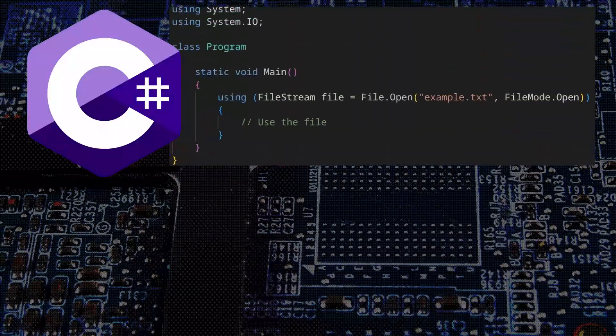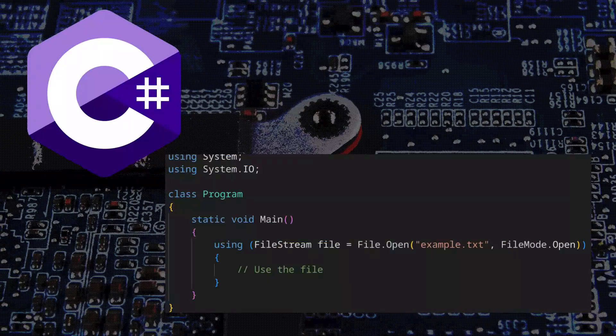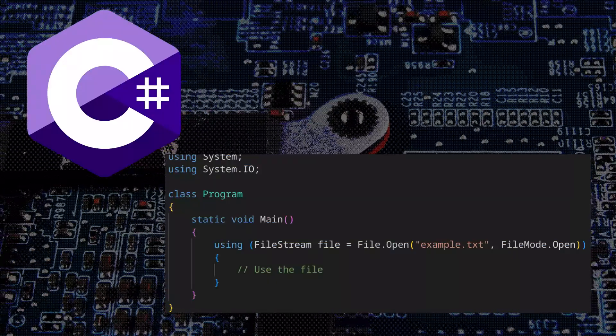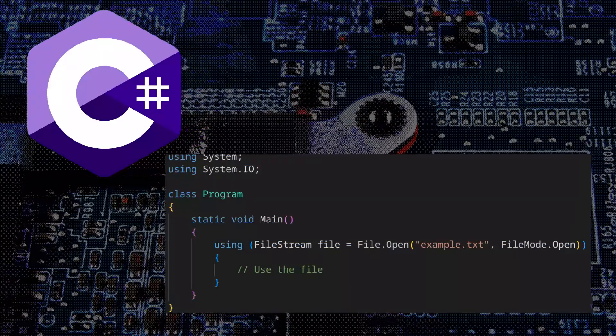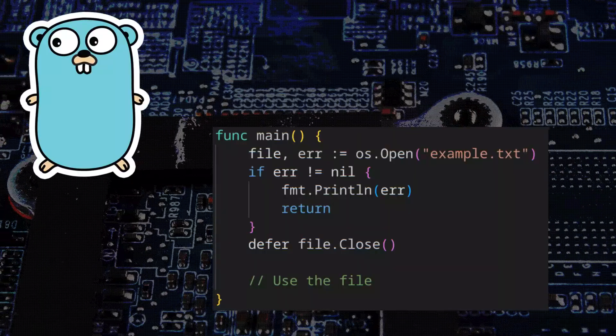Every modern language implements RAII in one way or another. There is no language coming out that does not support this in some way.